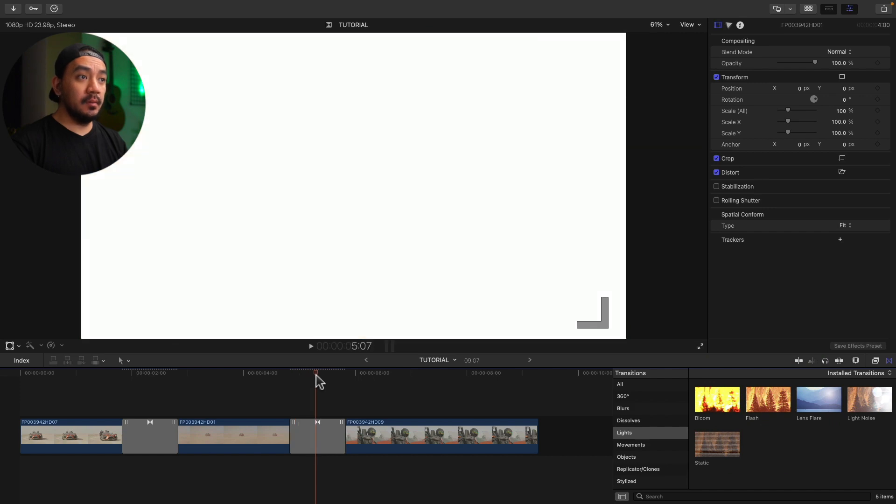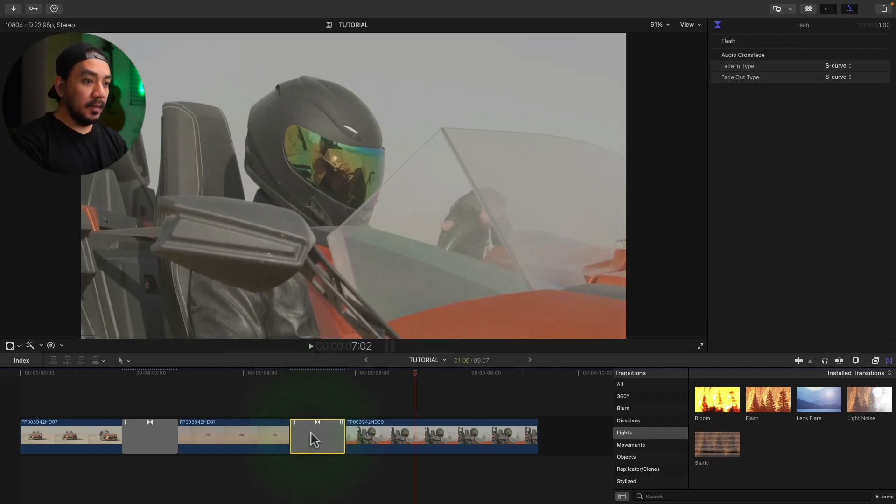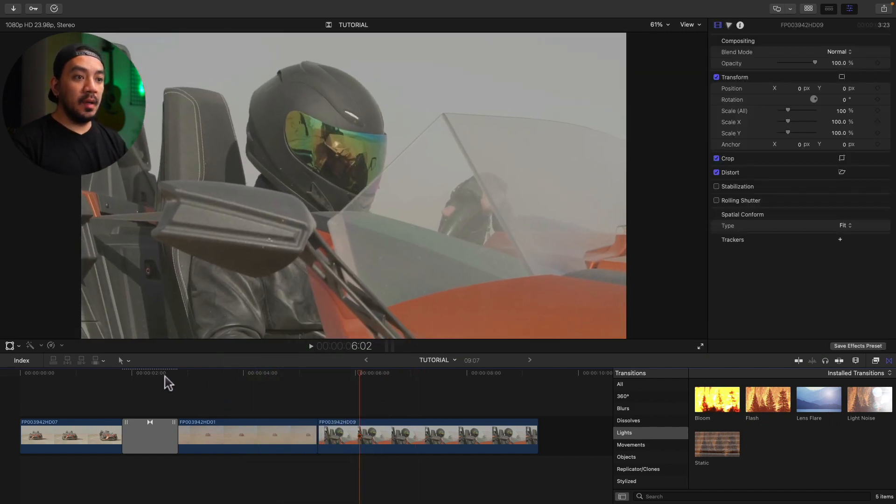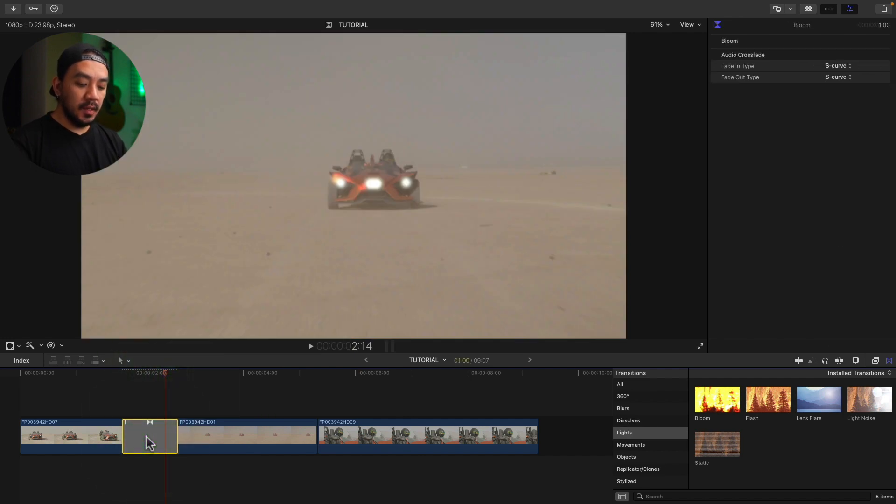By the way, you can also copy your transitions by selecting the transition and then hitting Command+C, and then selecting the clip and then Command+V.